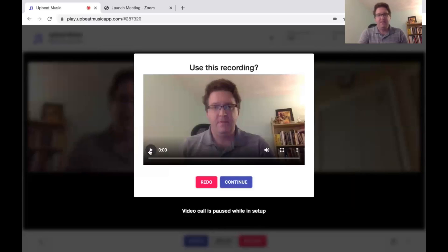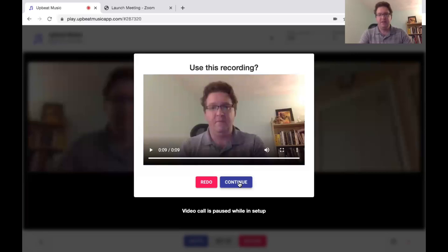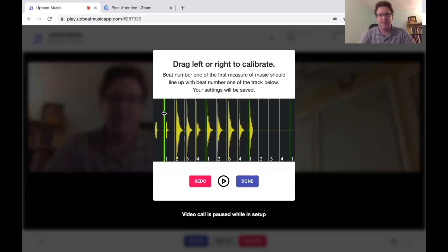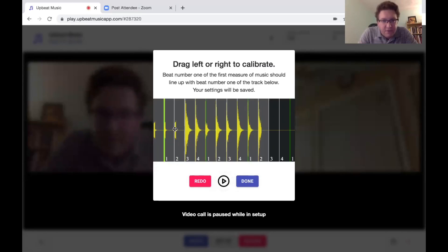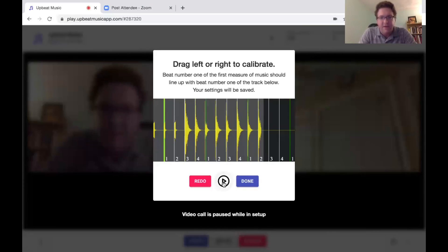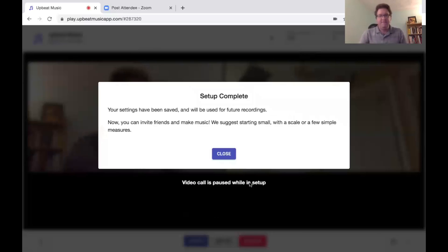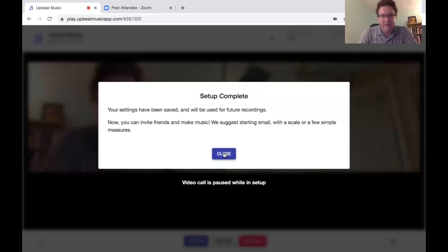And if it's all good and lines up with the beat, then you can continue. I click Continue. Make sure that the first sound lines up with beat one. I'm pretty close — I'm just going to move it a little bit further. Each sound is fitting right on the beat. That's better. Then I click Done, and now my setup is complete.